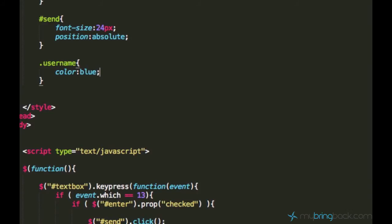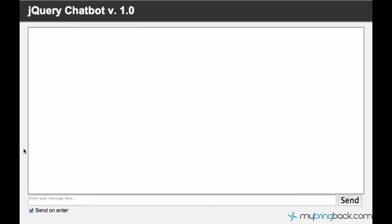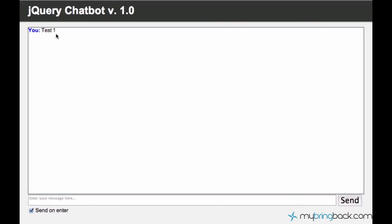We can also make it bold, which is font-weight bold. So let's go ahead and test it. Test one — and now you can see it makes the username blue and bold, while the message text stays in normal style.